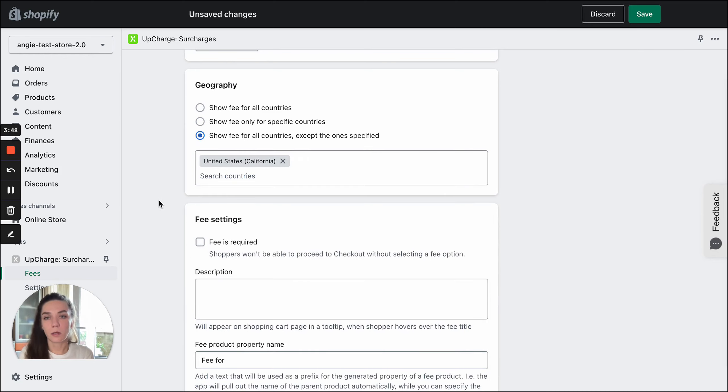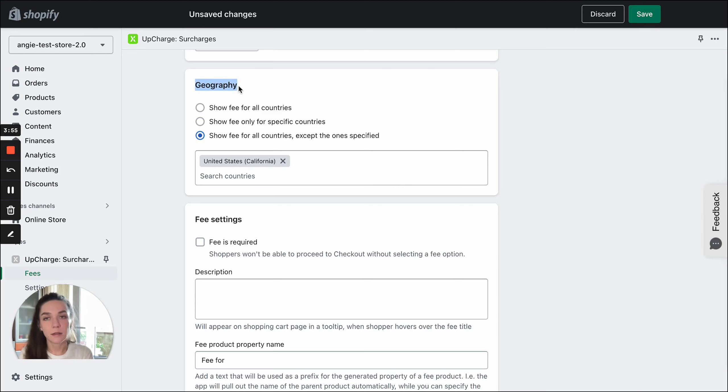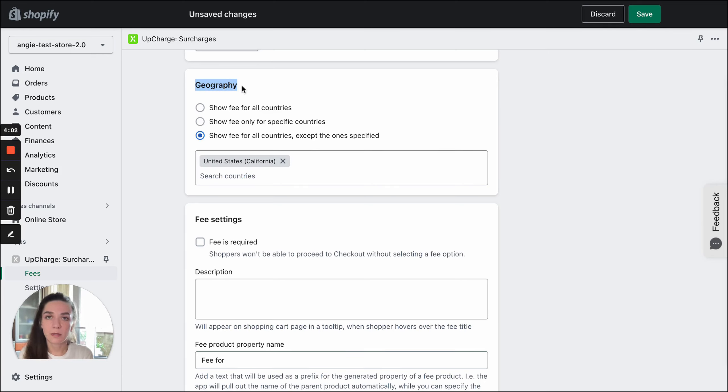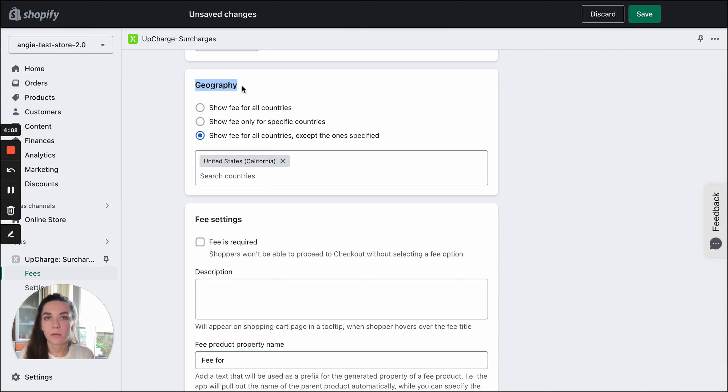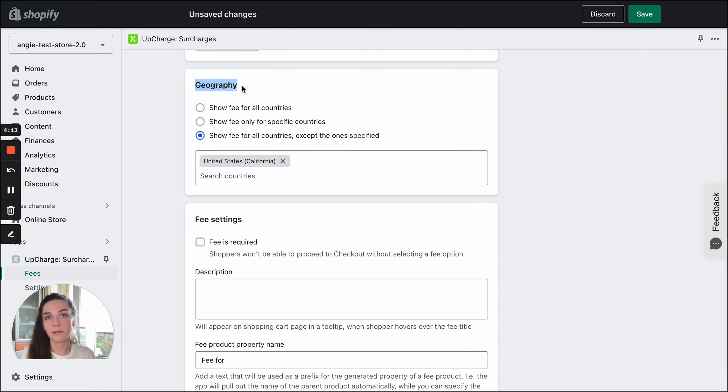Here I should add a very important note. You should keep in mind that this setting works based on customers' IP addresses only, not shipping, not billing address. The app itself is cart-based. It works in the cart. So it's impossible to retrieve any data from the next stage, from the checkout, while the shipping and billing addresses are added at the checkout.